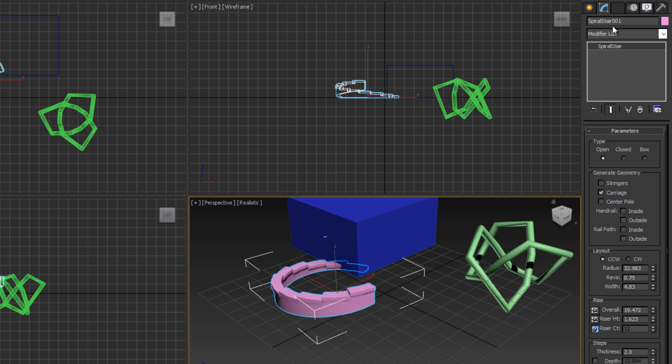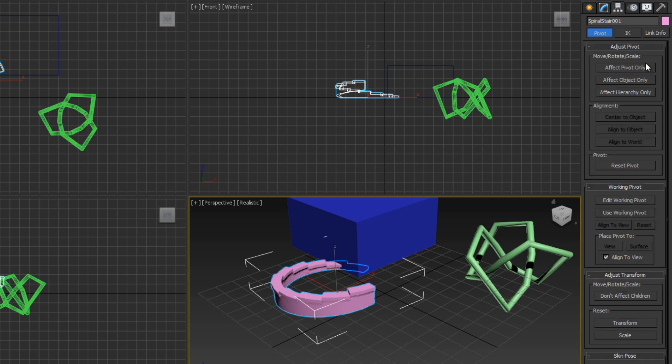The other tabs: we have the hierarchy tab which allows you to change the pivot points, the object's center, how the object rotates when it's modified using the controls like when you move it around and rotate it. Things like that. I'm not going to get too in-depth as everything is pretty self-explanatory and there's no need to be messing with those right now.